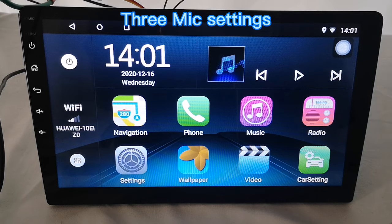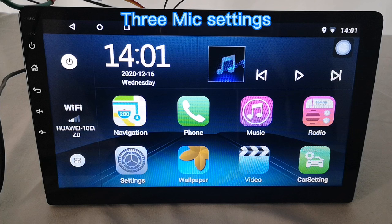Hello everyone, welcome to Bini's. Today I'm going to tell you 3 settings about the Mac. Let's have a look.